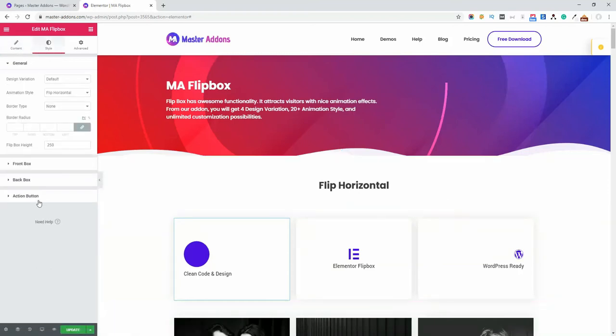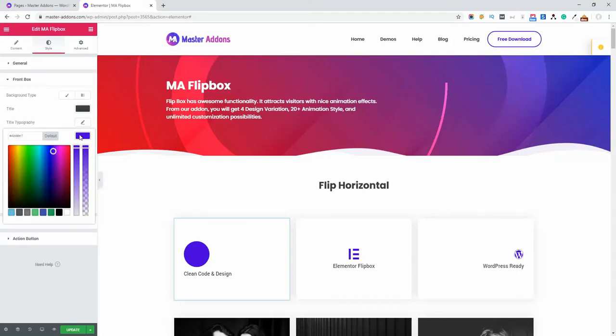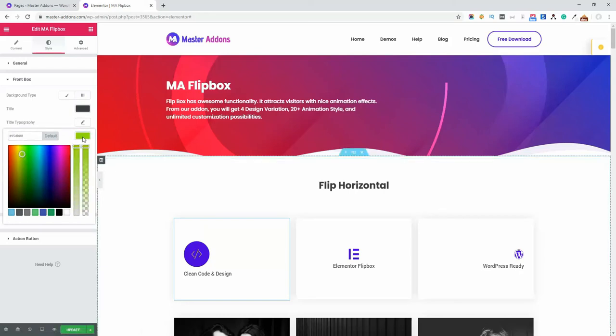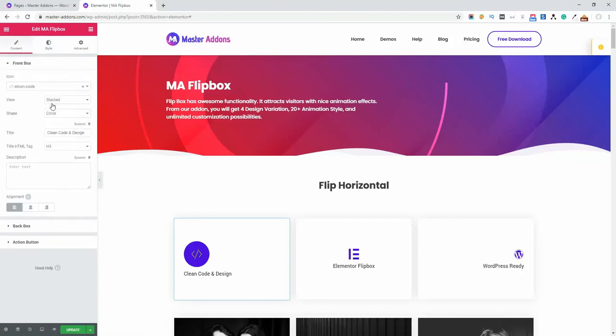So let's change the icon color from Style, Front Box, and then Icon Color. Let's change it to this color, and now you can see the icon. Now let's play again with the view option. It's circle, and now let's put it in square.